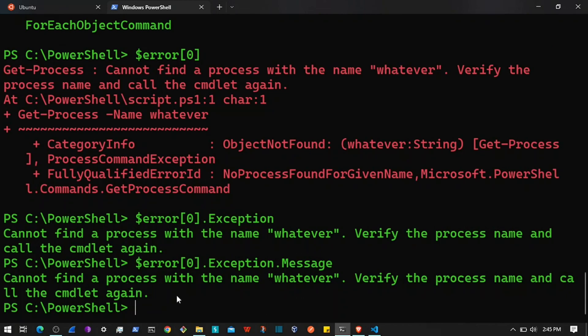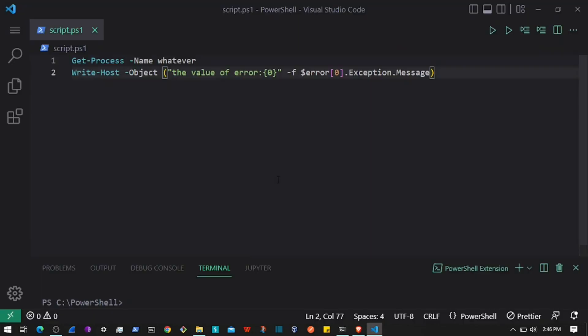That's all about some built-in variables in PowerShell. Hope you are following along. Thanks for watching — see you in the next section.